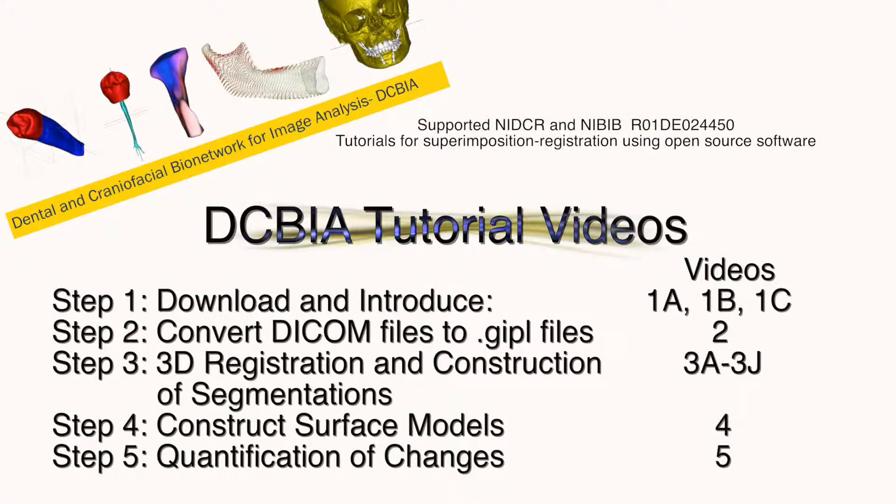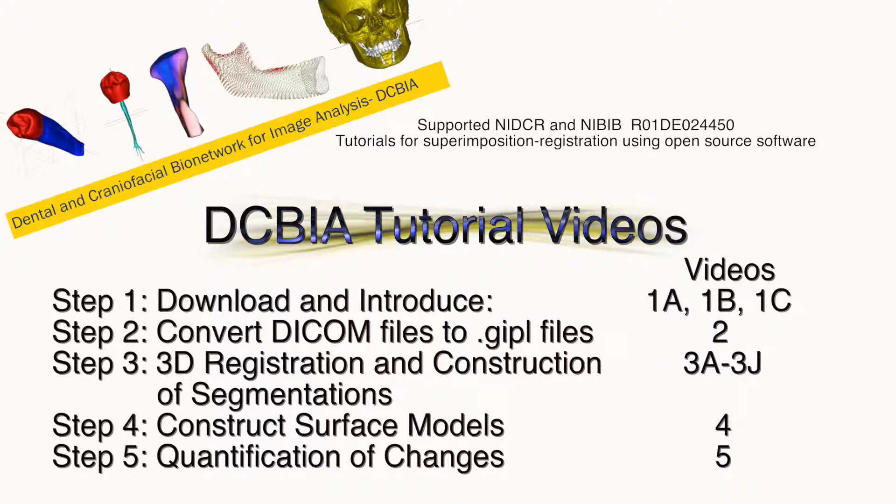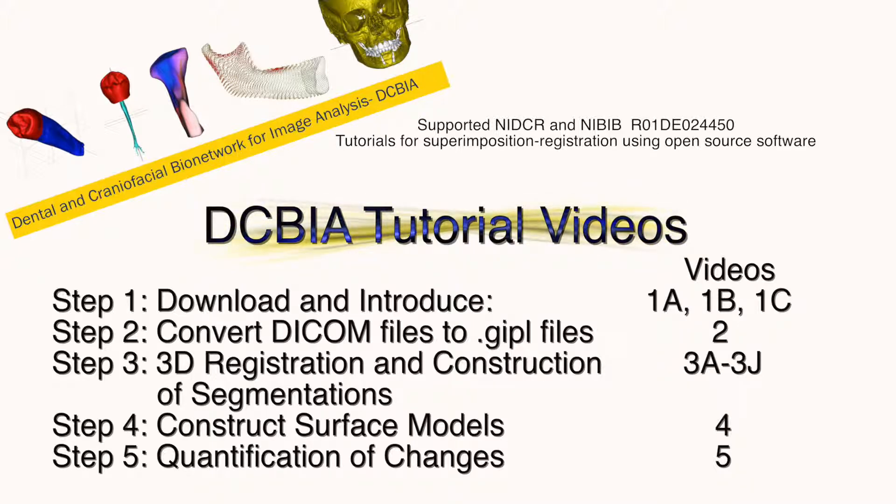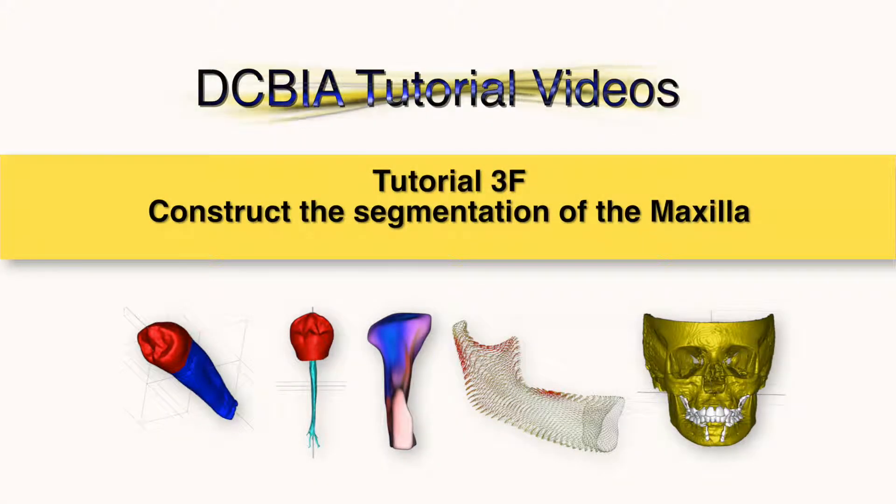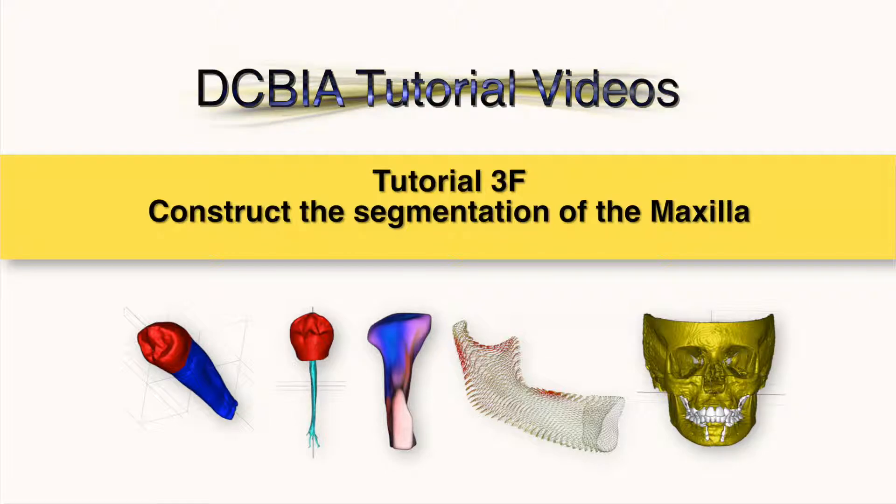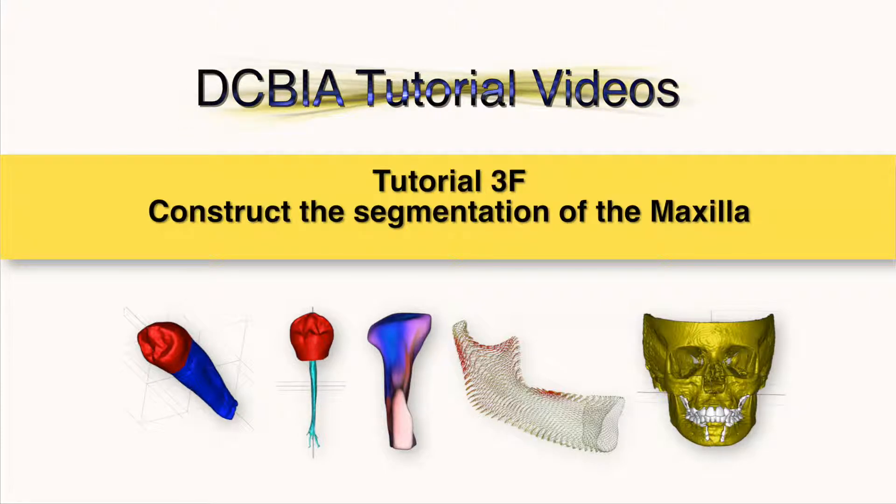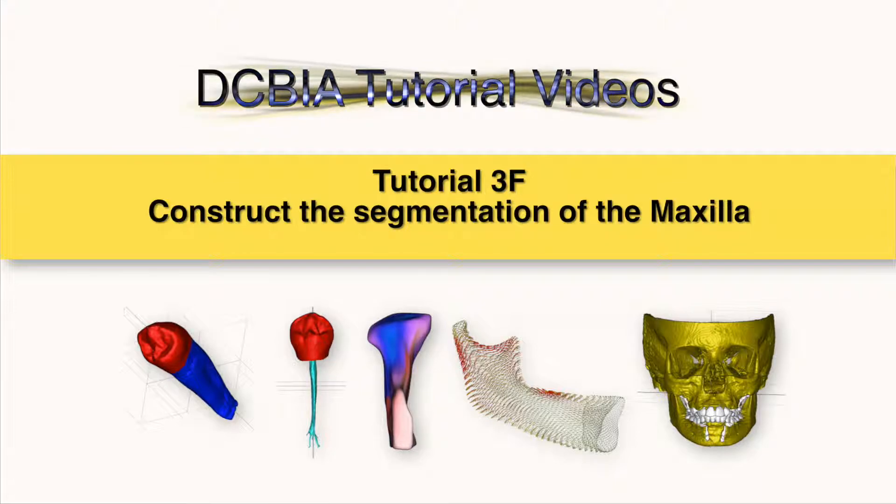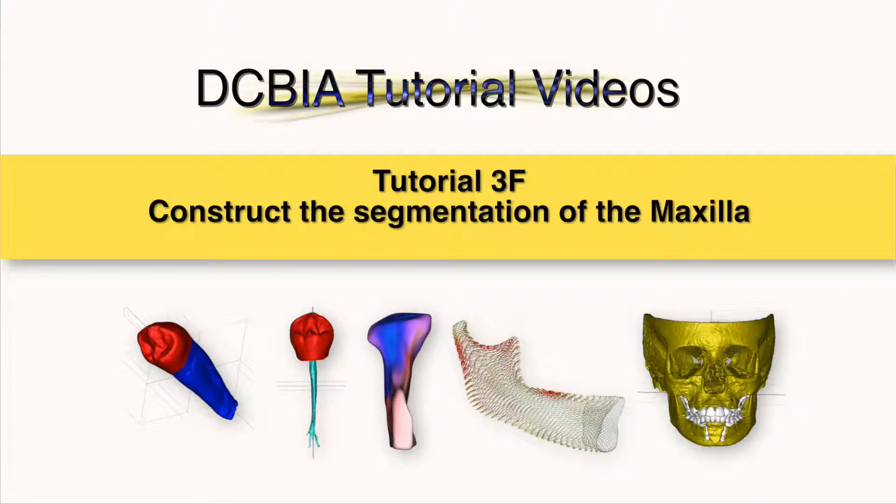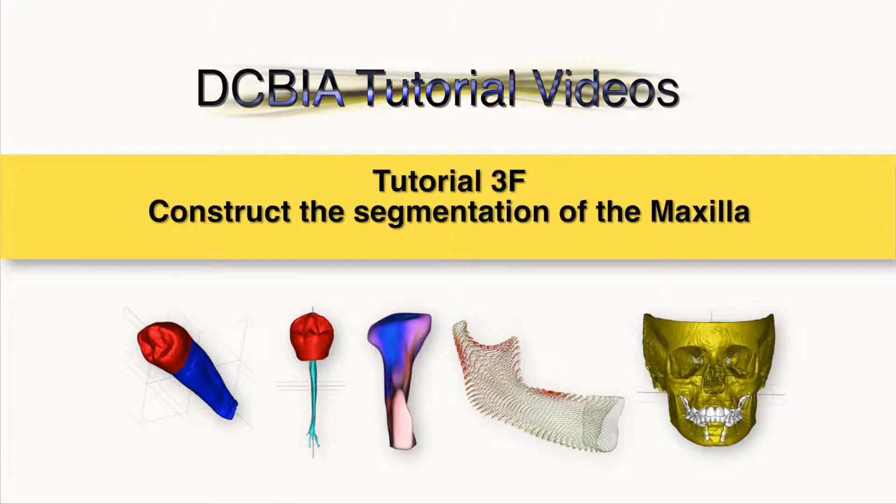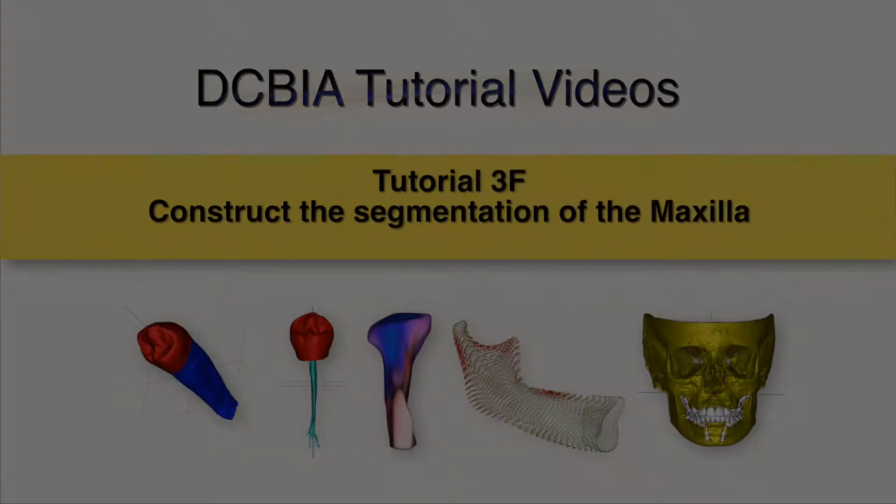This tutorial explains how to construct the maxilla segmentation on ITK-SNAP. The construction of the maxilla segmentation, shown here, can be used as a step after voxel base registration, as displayed here, when scans are already superimposed with the cranial base as a reference. It can also be used as a pre-step for the regional voxel base registration at the maxilla, as shown in tutorial 3C.